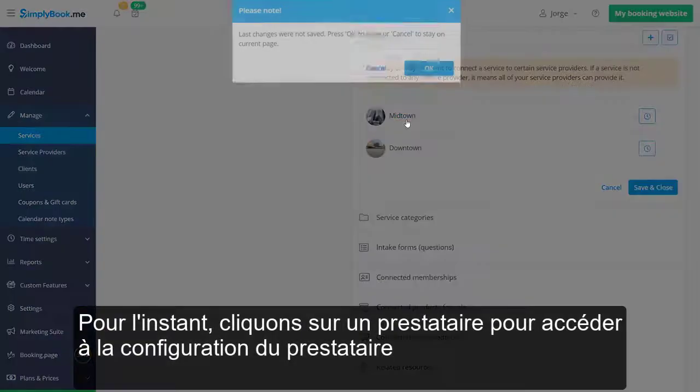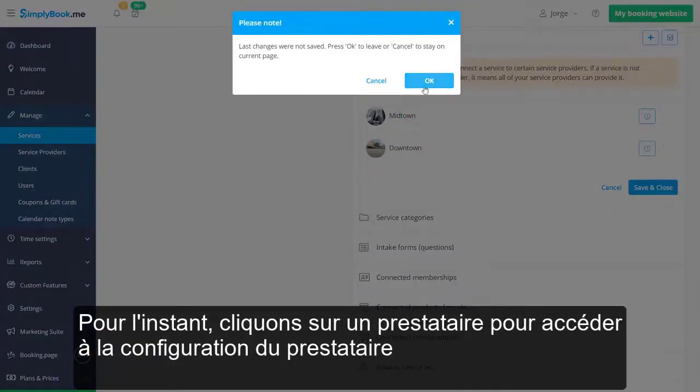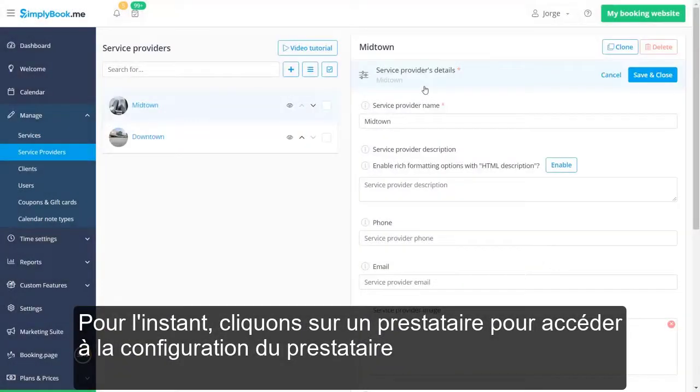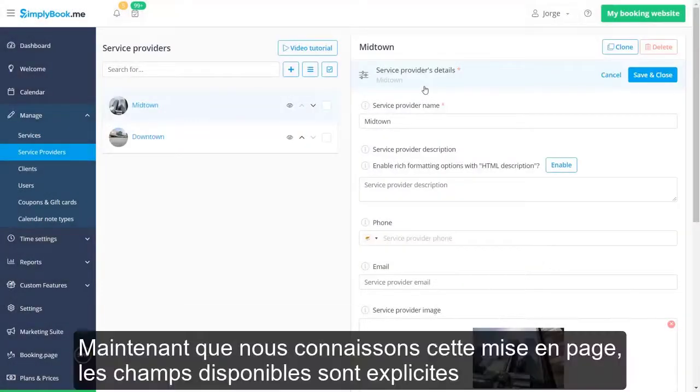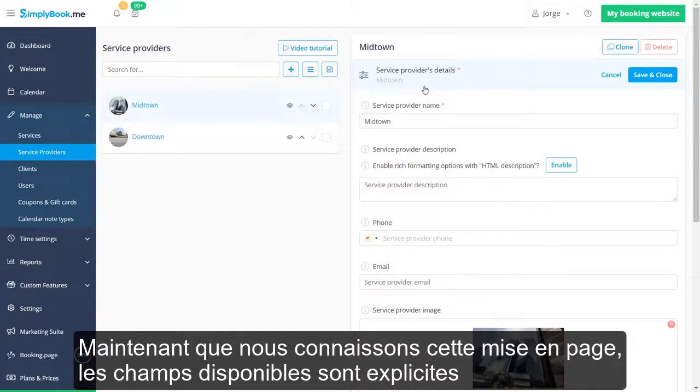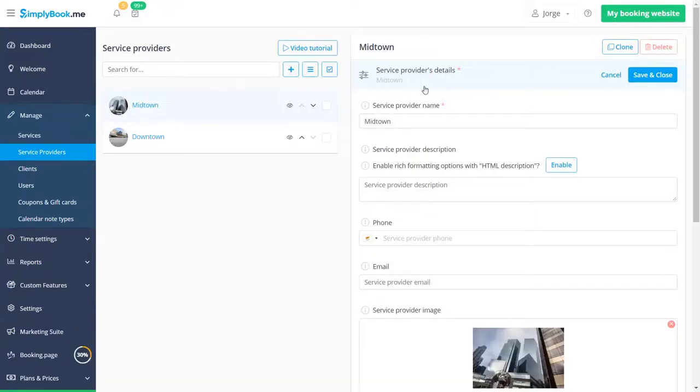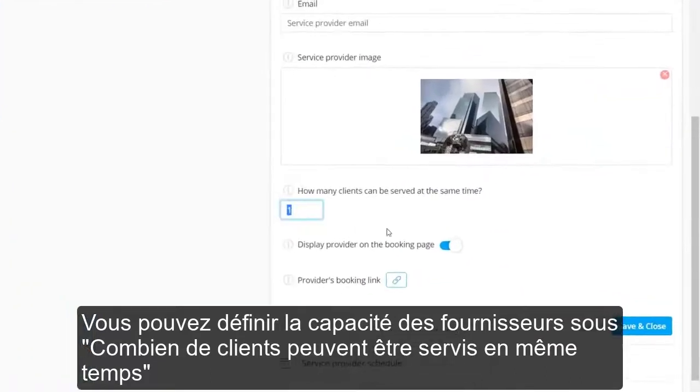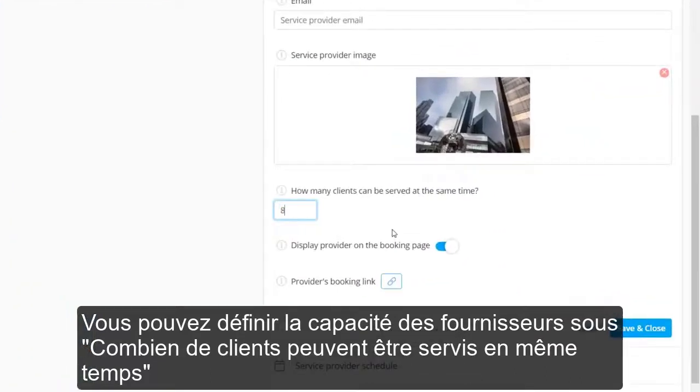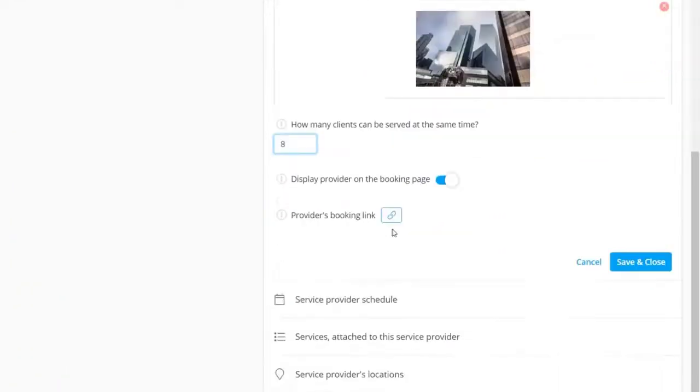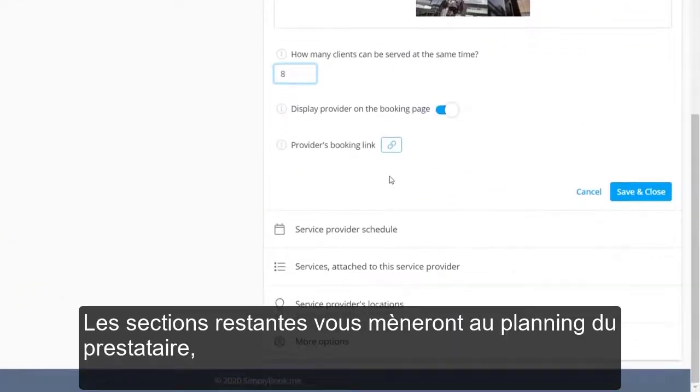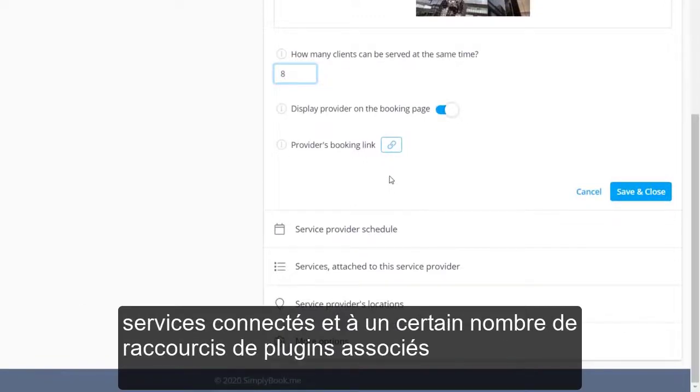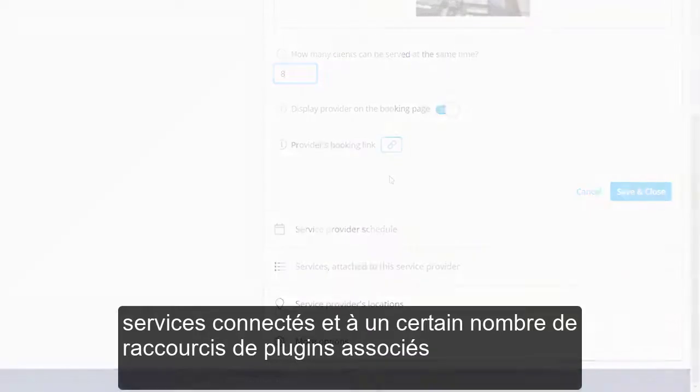For now, let's click on a provider to access provider configuration. Now that we're familiar with this layout, the available fields are self-explanatory. You can set the provider's capacity under how many clients can be served at the same time. The remaining sections will take you to the provider's schedule, connected services, and a number of related custom feature shortcuts.